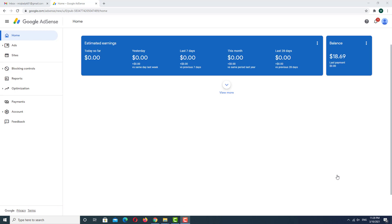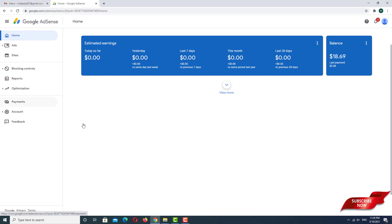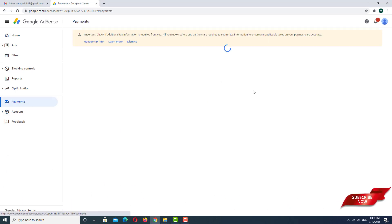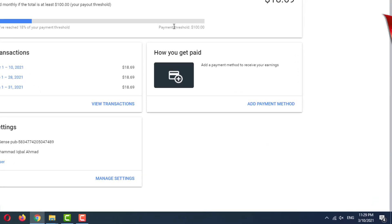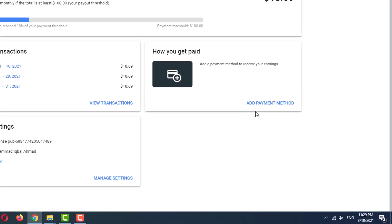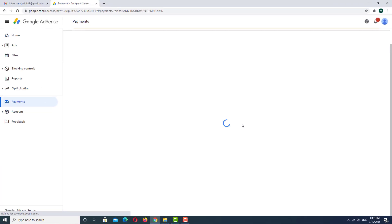So how to add a bank account? Go to the Payments option. Here in the Payments option you can see there is an 'Add Payment Method' button — click on it.